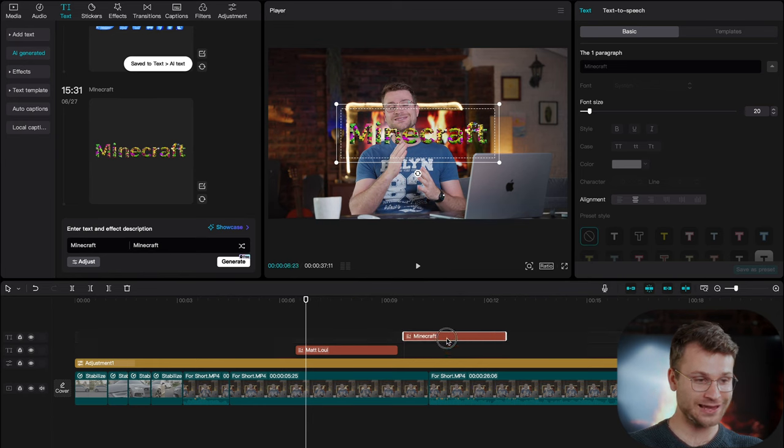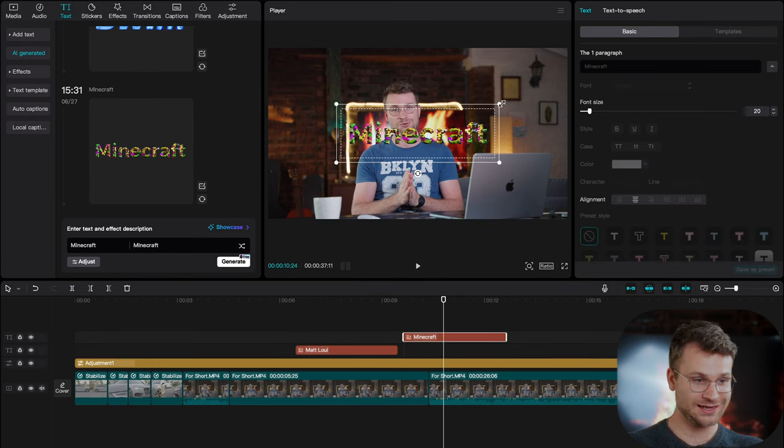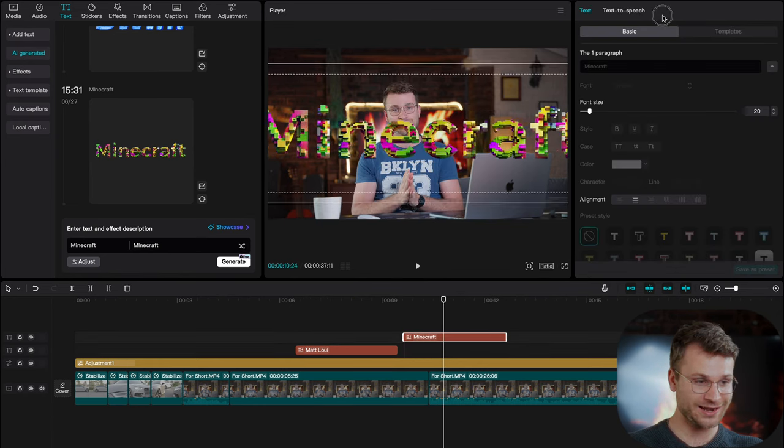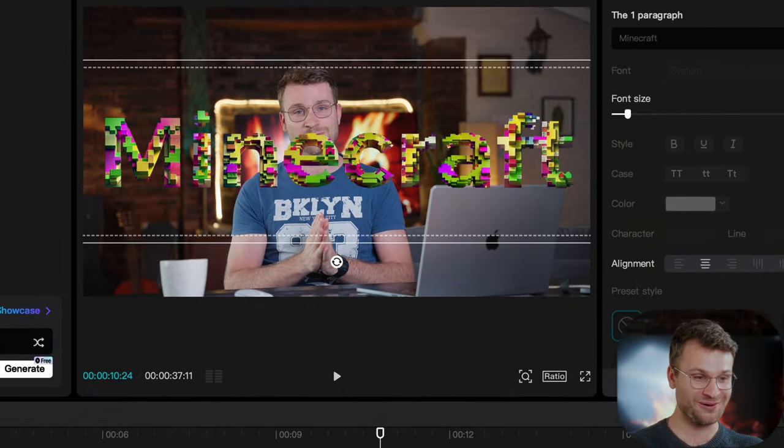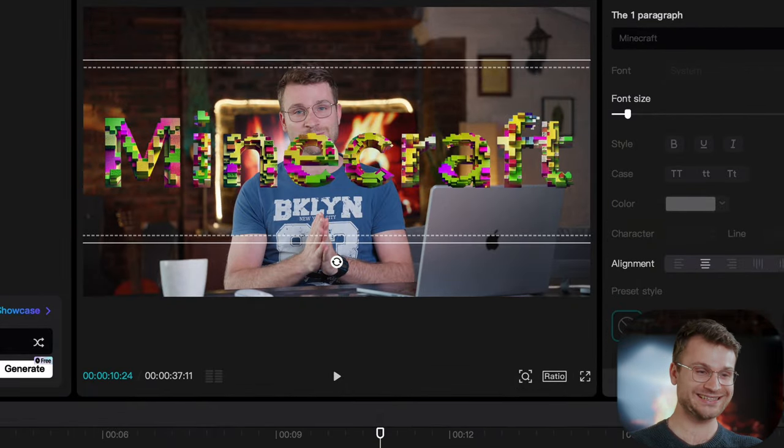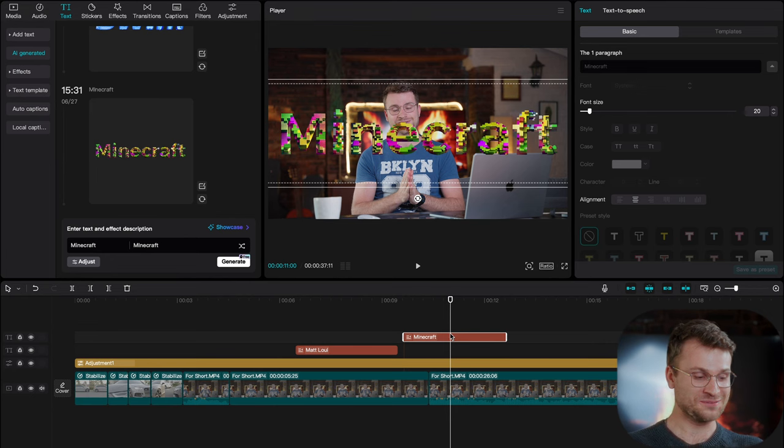That actually looks so insane. Now, if you just go apply, it'll bring it into your project. And let's go and expand that. It is used Minecraft blocks. What? That is so, so, so cool.